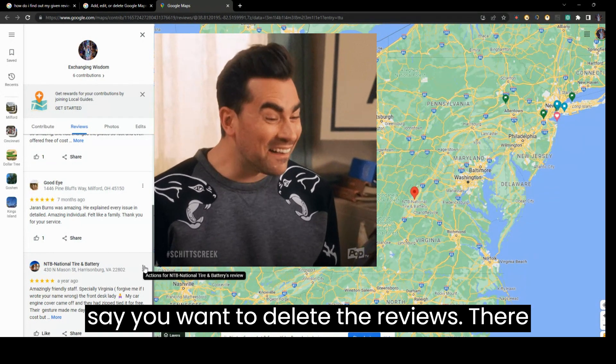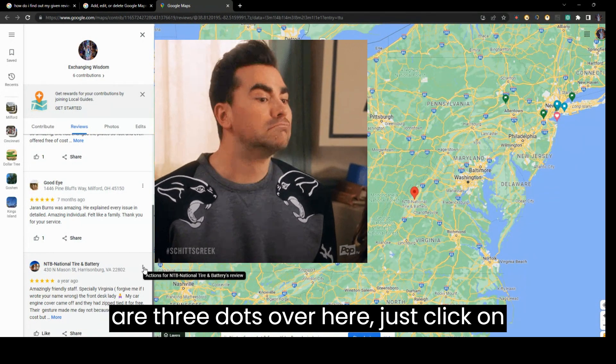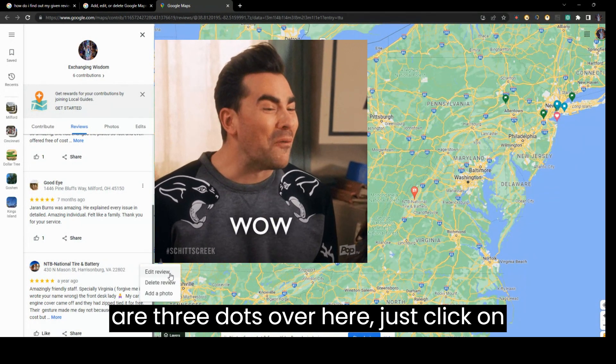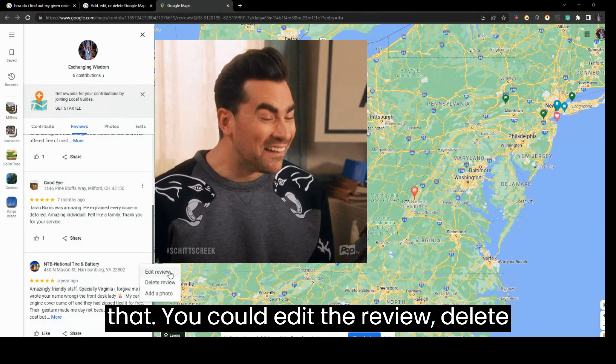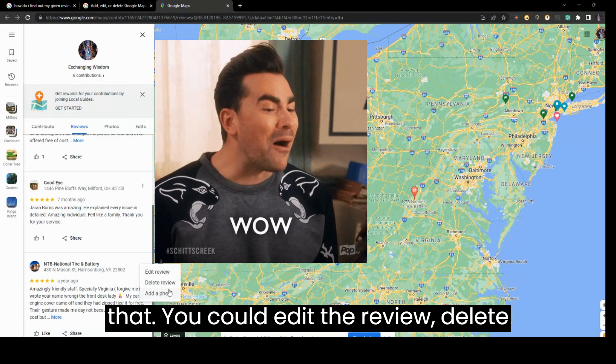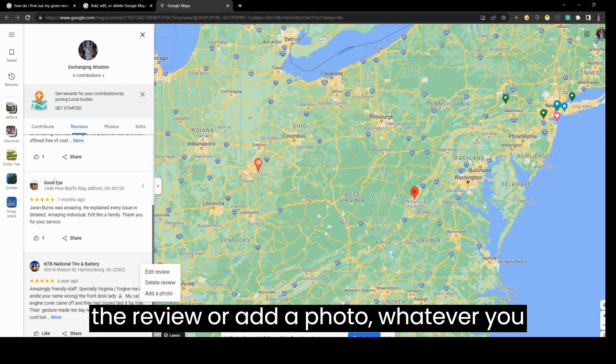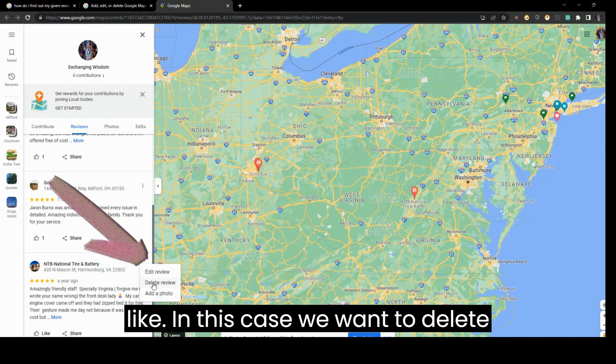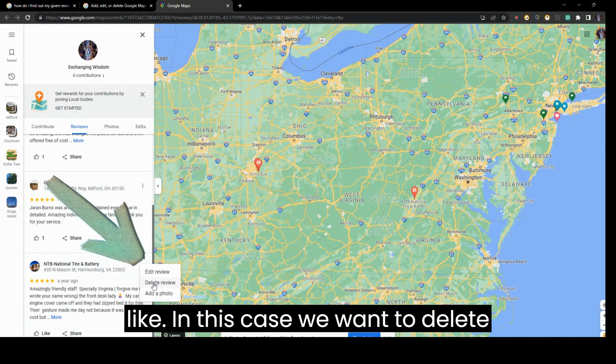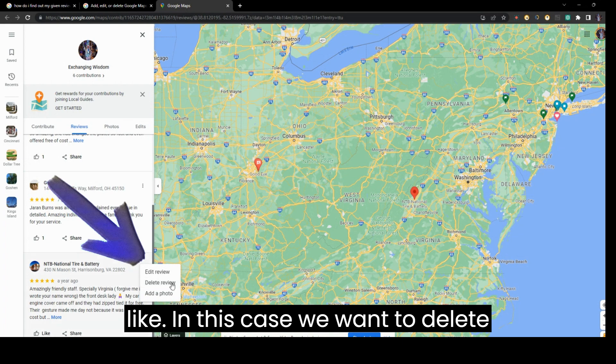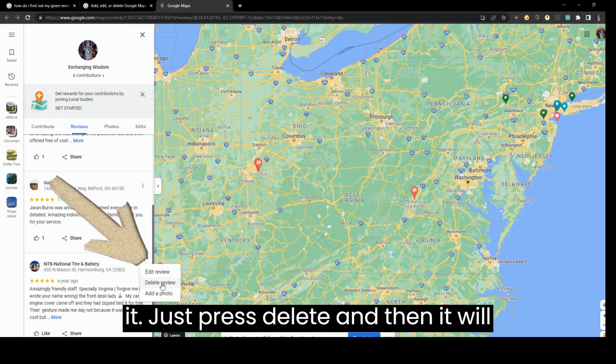There are three dots over here. Just click on that. You could edit the review, delete the review, or add a photo, whatever you like. In this case, we want to delete it. Just press delete.